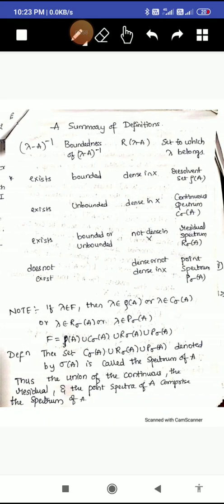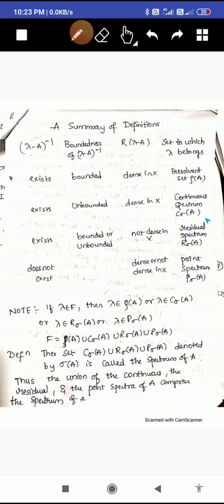Here is a summary of everything we have seen. If (lambda minus A) inverse exists and is bounded, and the range of (lambda minus A) is dense in X, then lambda belongs to the resolvent set rho(A). If (lambda minus A) inverse exists and is unbounded, and the range of (lambda minus A) is dense in X, then lambda belongs to the continuous spectrum C sigma(A). If (lambda minus A) inverse exists — bounded or unbounded — but the range of (lambda minus A) is not dense in X, then lambda belongs to the residual spectrum R sigma(A).